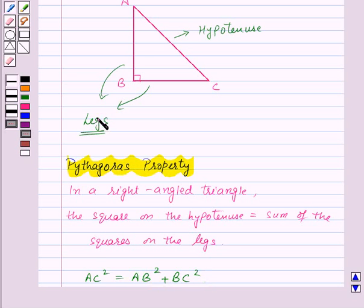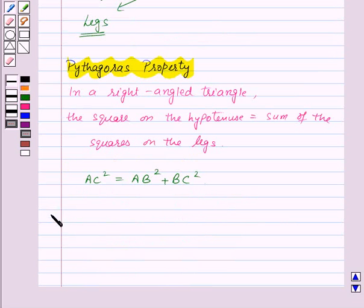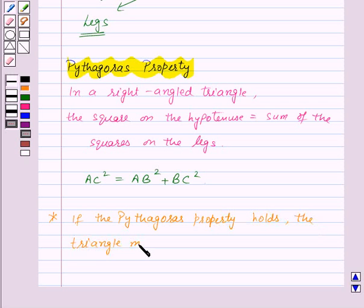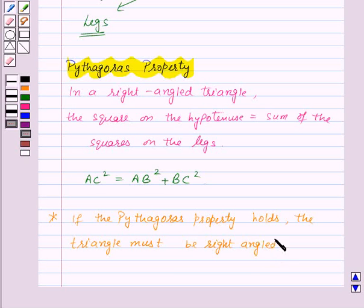This means that for a right-angled triangle the Pythagoras property will hold, and if the triangle is not a right-angled triangle then the Pythagoras property will not hold. Conversely, if the Pythagoras property holds, then the triangle must be right-angled. This property is useful to decide whether a given triangle is a right-angled triangle or not.